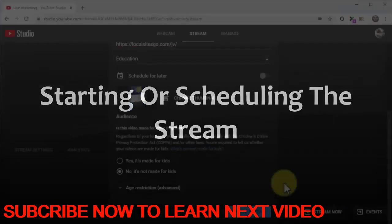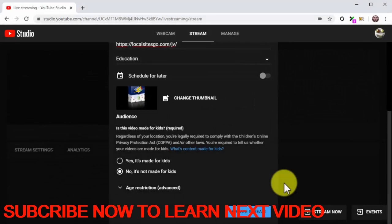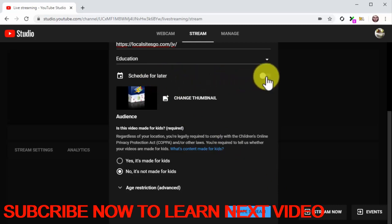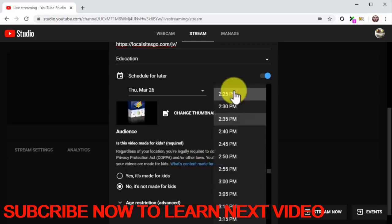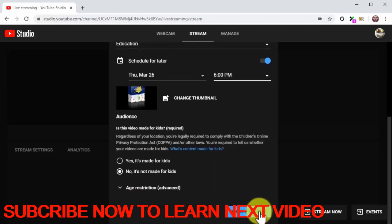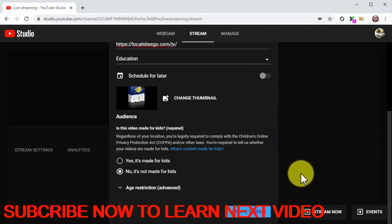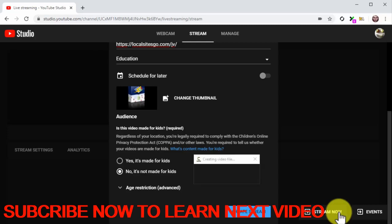Starting or scheduling the stream: You will have the options to broadcast the stream right away or to schedule the stream for a later date. Your best bet is to leverage buzz for the product launch to promote your live stream. To schedule the live stream, simply enable the 'schedule for later' option, then click on the date field and use the calendar function to pick a date, and then click on the time field to select the time of the broadcast. Once you schedule the broadcast, click on 'create stream'. If you are going live right away, simply disable the 'schedule for later' option and click on stream. Make sure to post your reminders on social media before you go live.